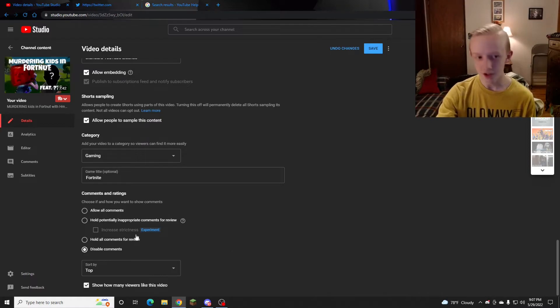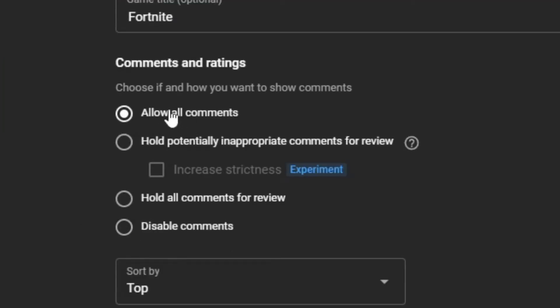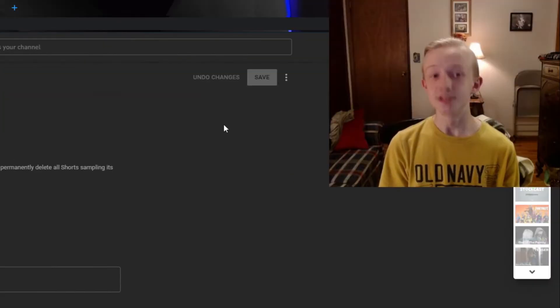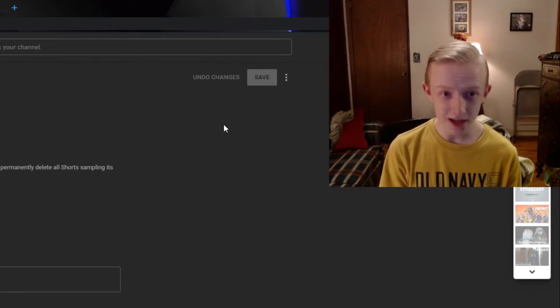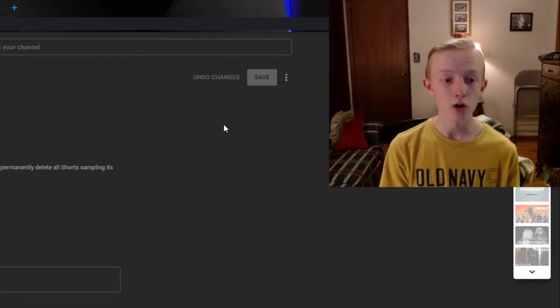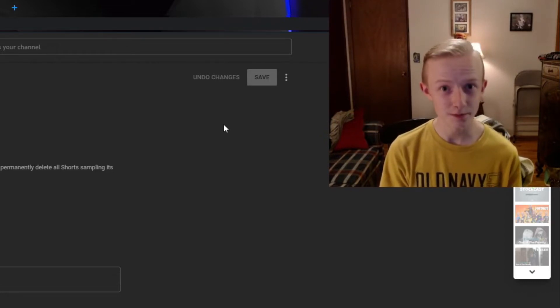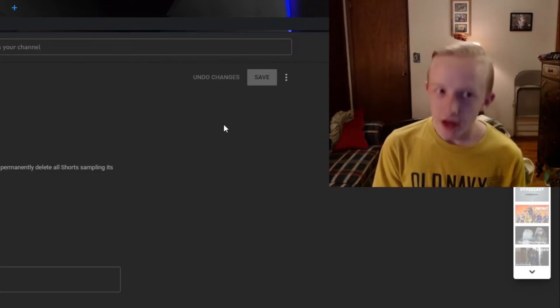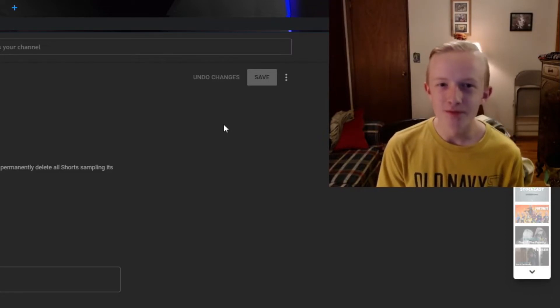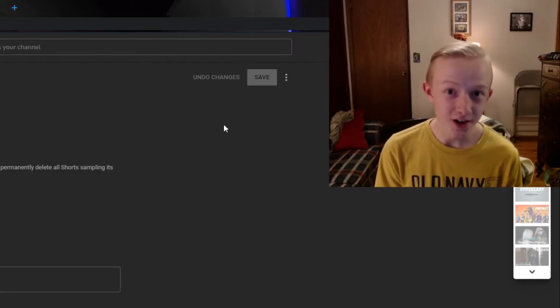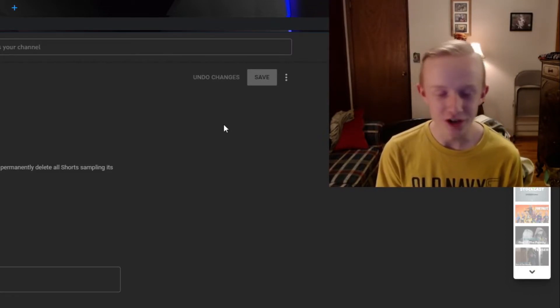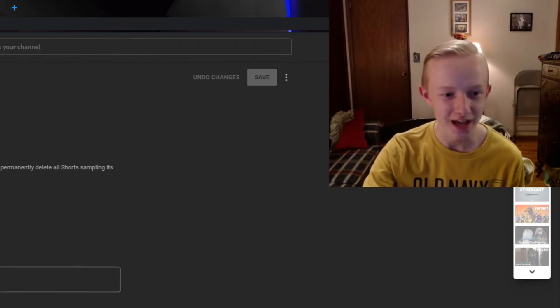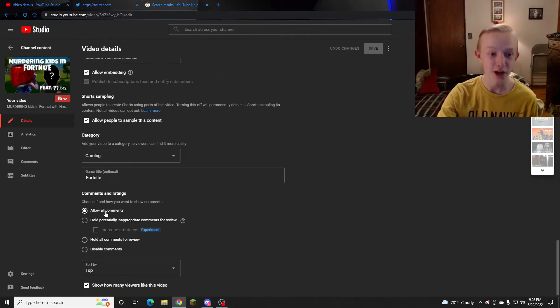So what you need to do of course is 'allow all comments' and hit save. Sometimes it could go back to be disabled again, and I don't know why it does that. So what I do maybe about five minutes later, I also refresh the same page to make sure that yep, my comments are enabled.